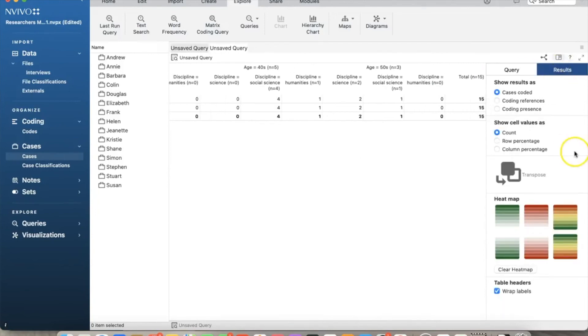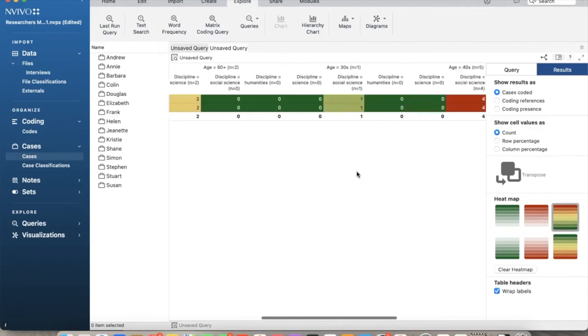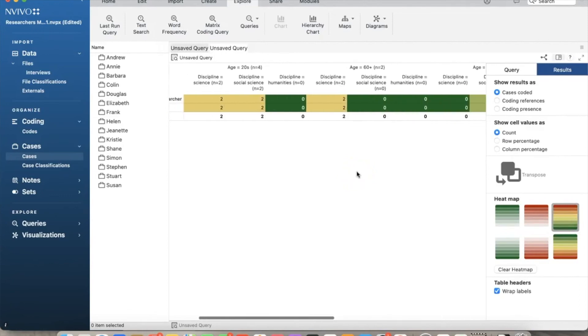To do that, we'll click the results tab on the far right. We see different color schemes. I will choose this one. Now we can see the same results, but with different color codes for easy viewing.